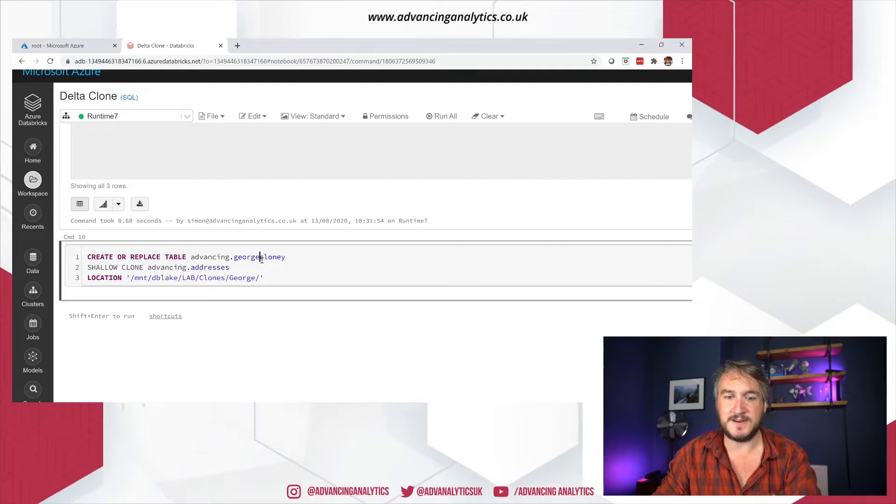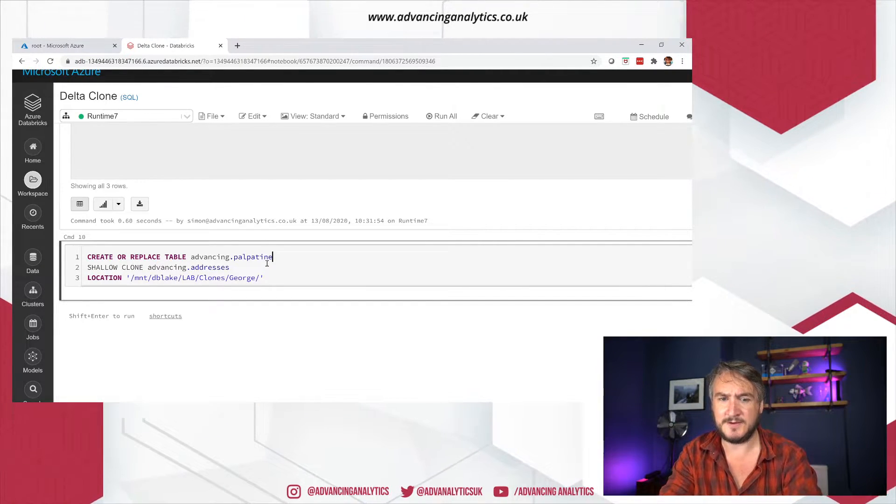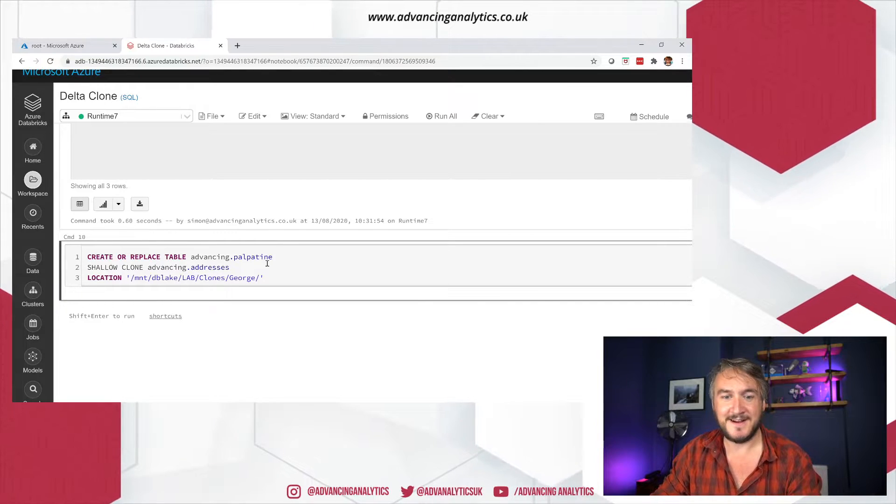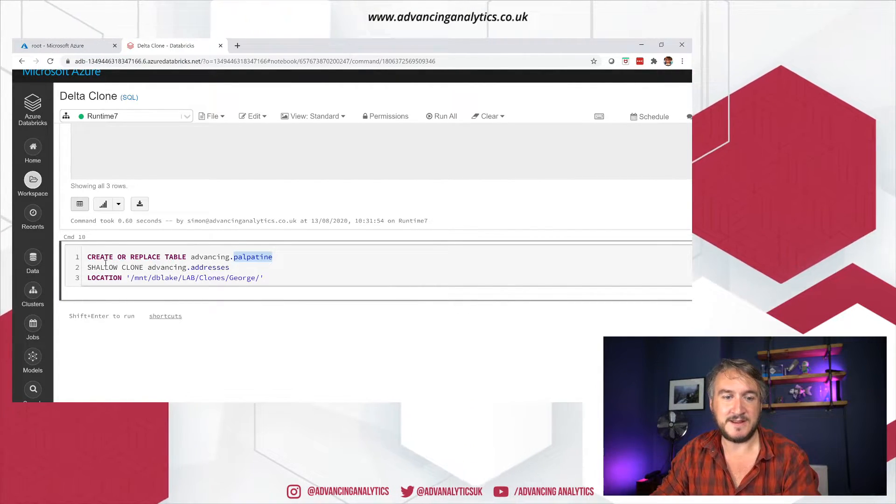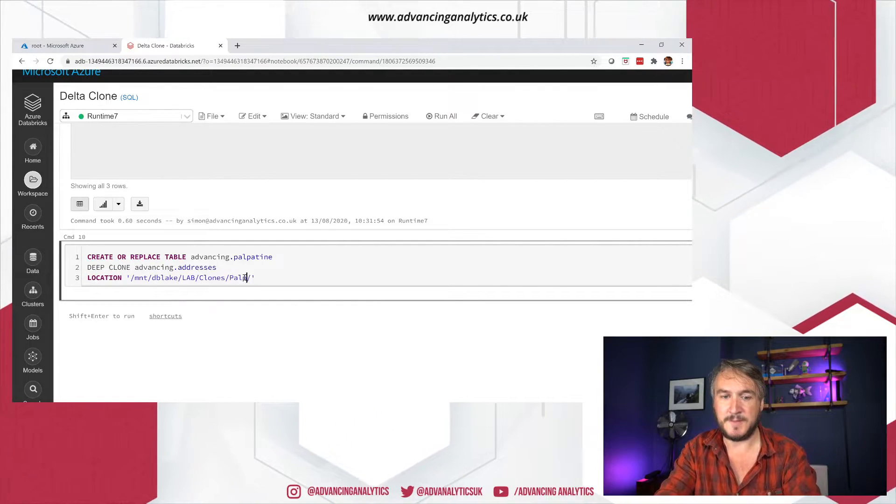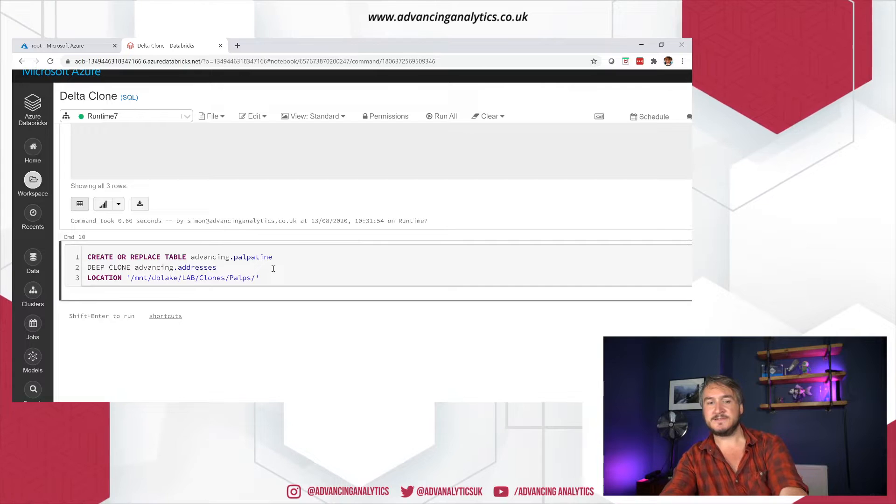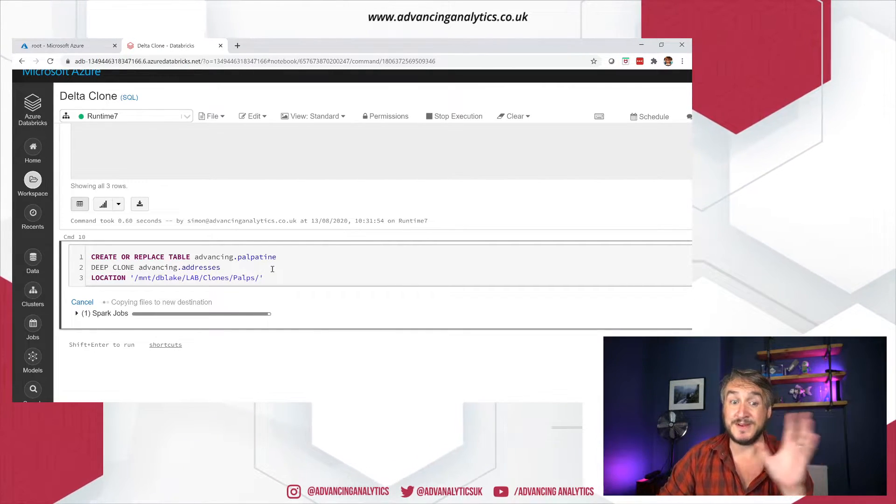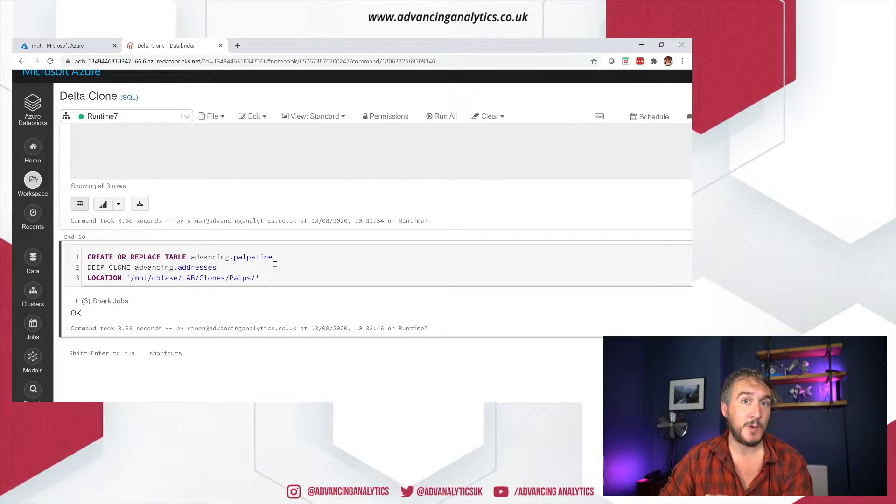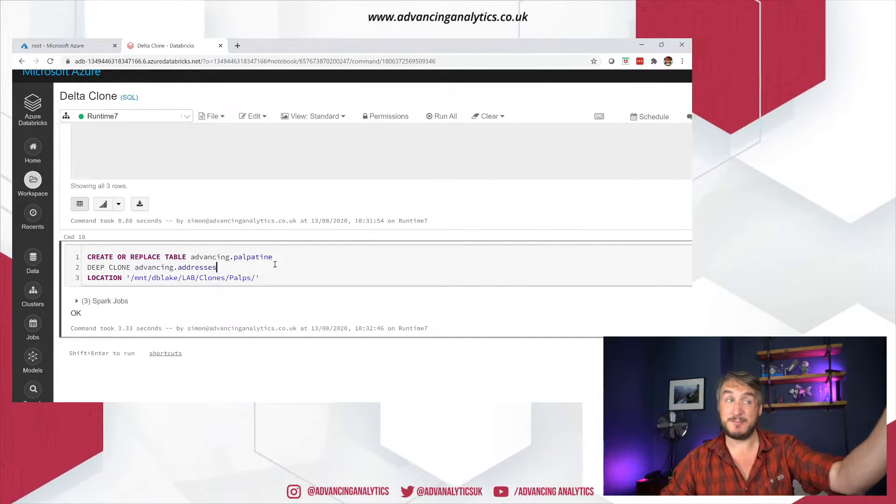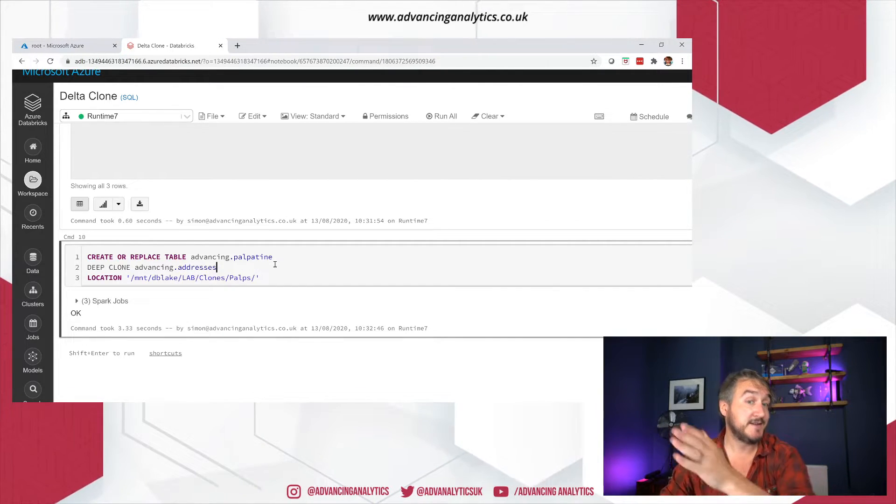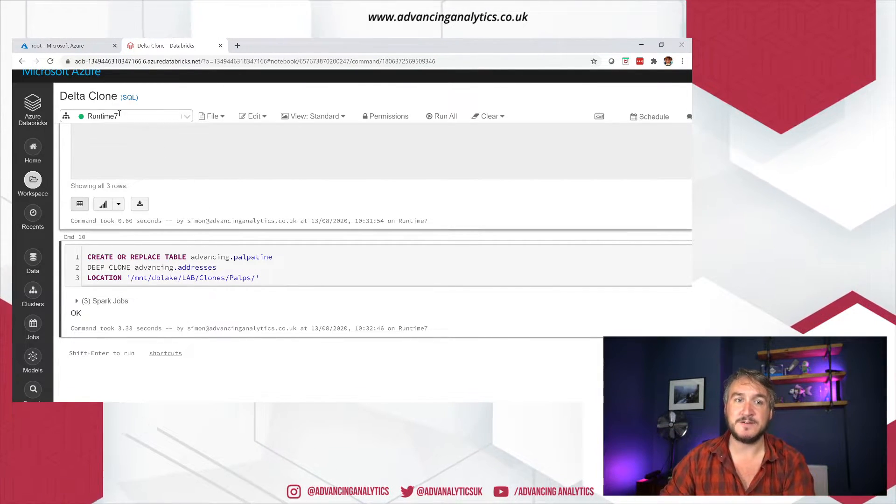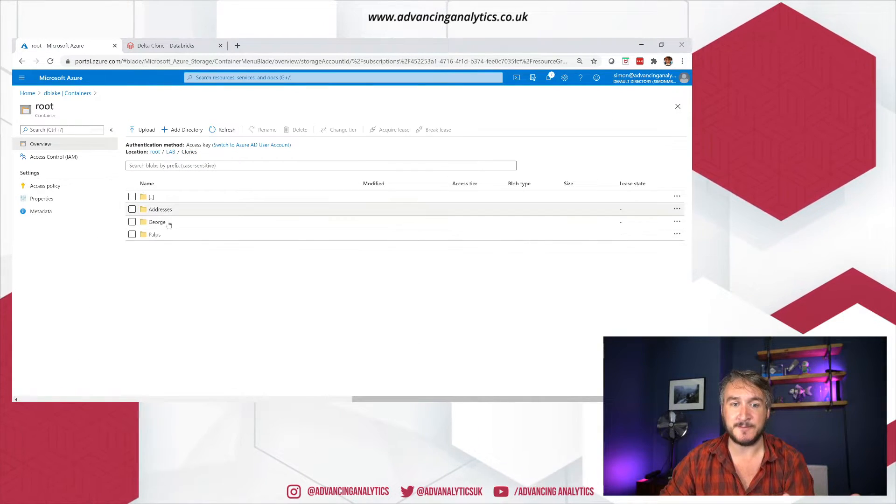However, I've got a load of Parquet files in there. A lot of that, because I've done some updates over the table, they are no longer current in terms of the current state of the delta table. So they're used for the time travel and history and that kind of thing, and I could vacuum them up. But it's interesting to say, what's going to happen if I do a deep clone? So let's be lazy. Let's just copy this syntax over. So we need advancing, we need a clone. So let's call it Palpatine. Spoilers. Put that down. That's going to be a deep clone this time. And then this is going to go into pops.